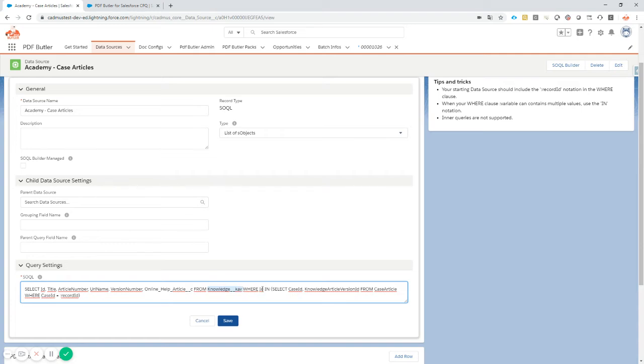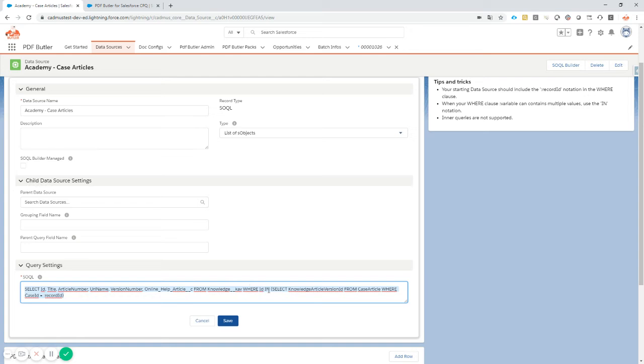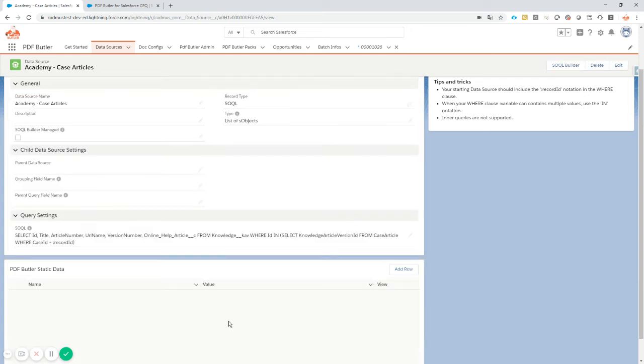It will select all of the knowledge__KAV records that are linked to my case. I'm going to select case article and collect all the knowledge articles that are linked to my case by filtering on the record ID of the case I'm currently on. This is going to select all of the records I need from my case. This looks perfect, save it.